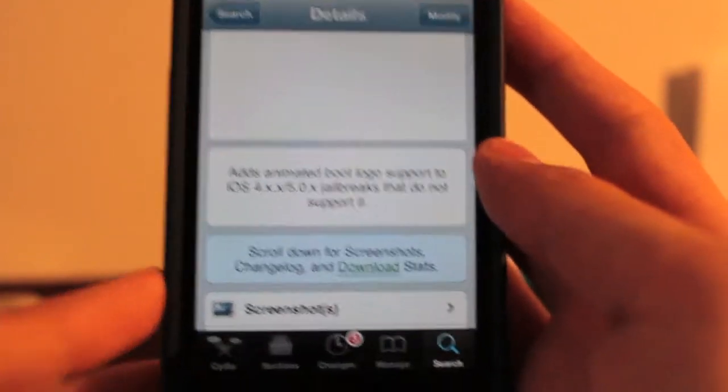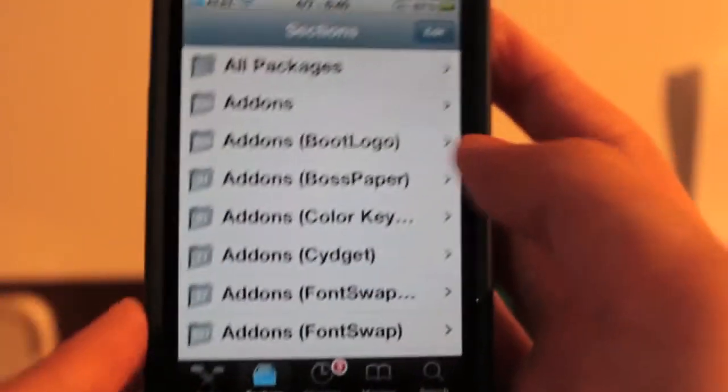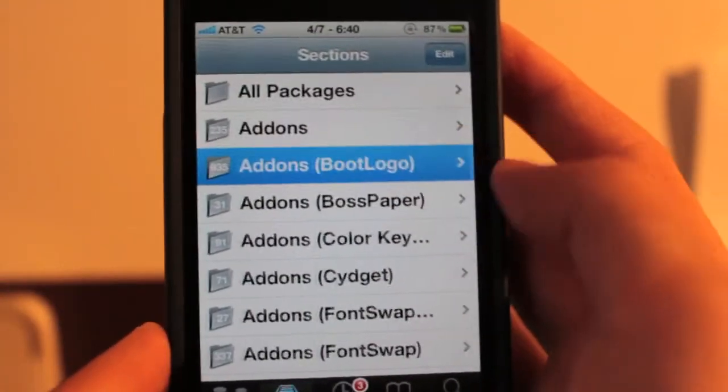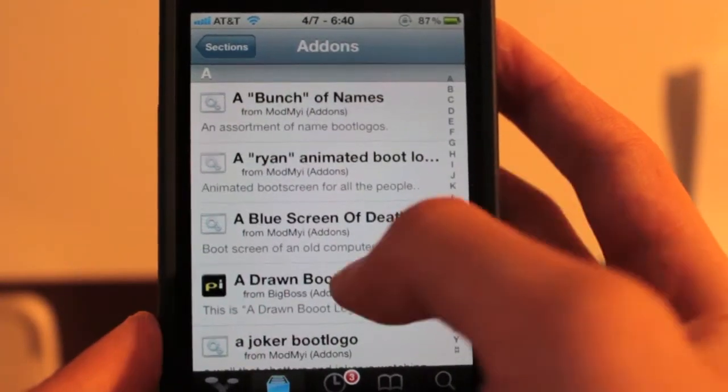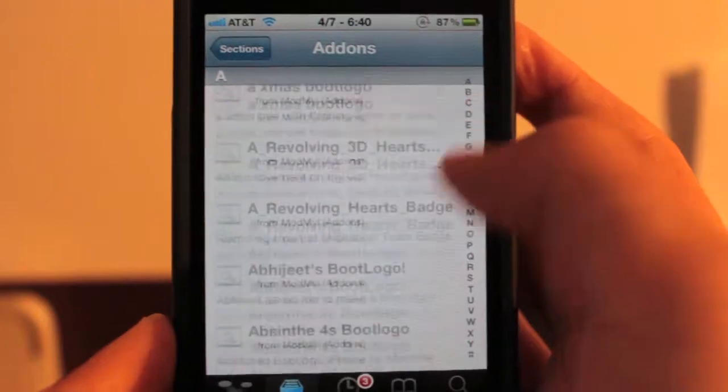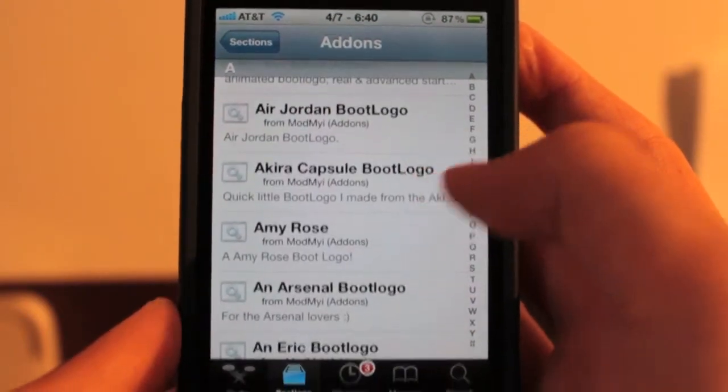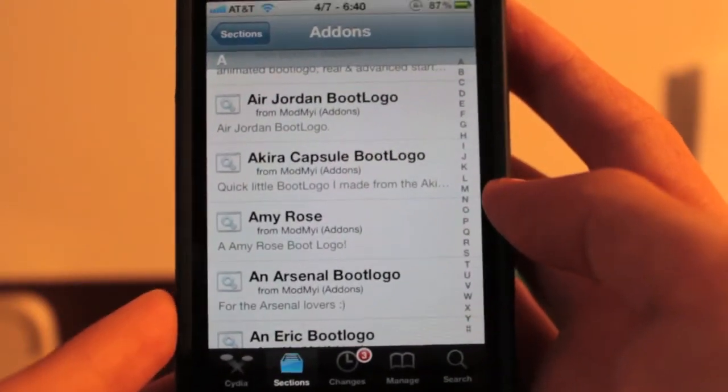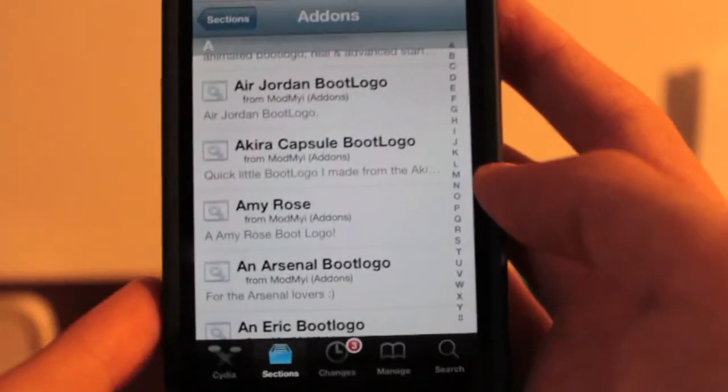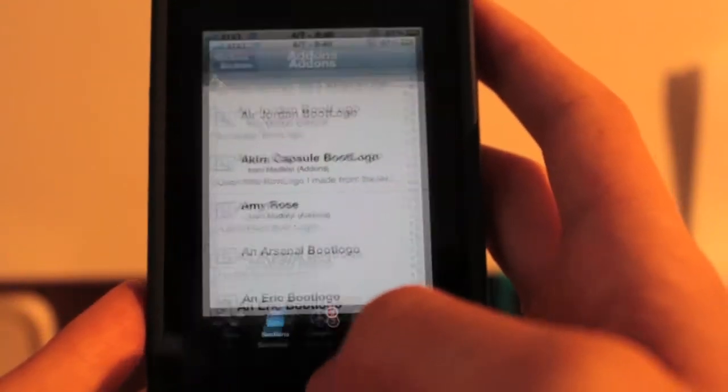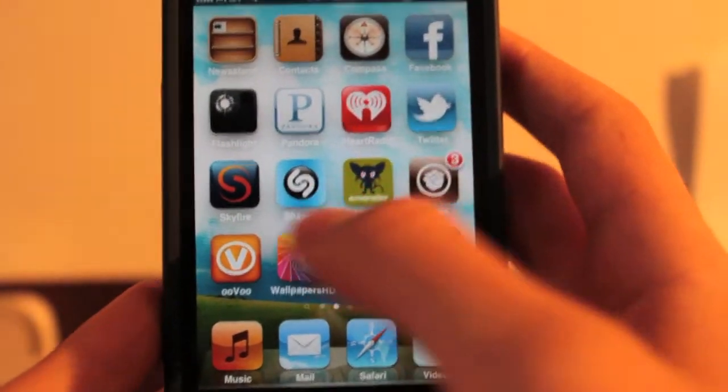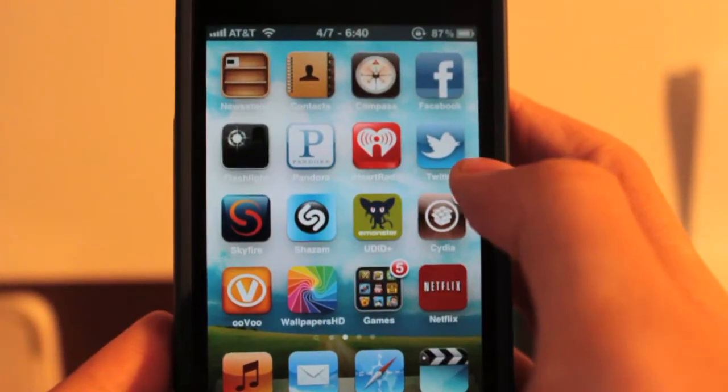And while you're here, if you want to go to sections and boot logos and pick your logo that you think might look good and download it just for now, that'd be smart to do. But if not, you can pick one later.